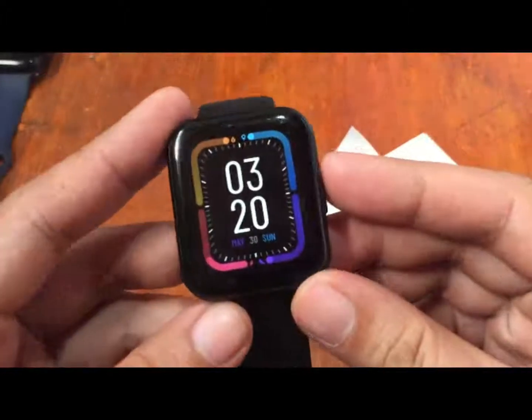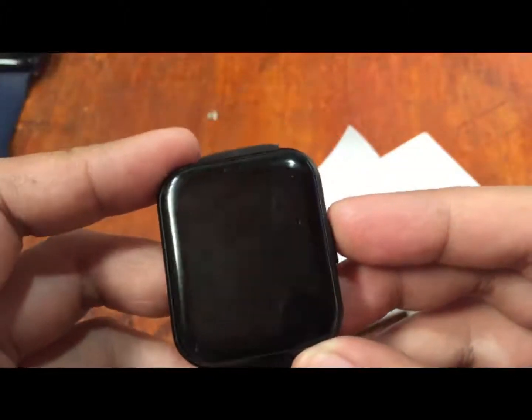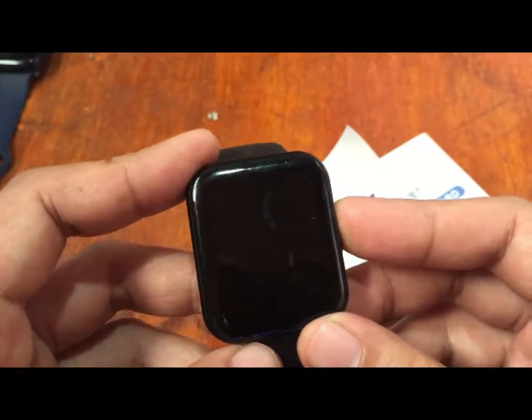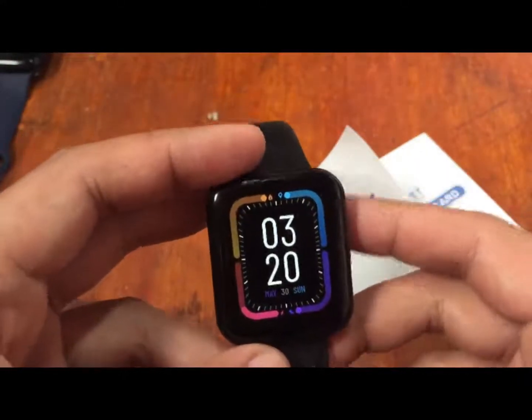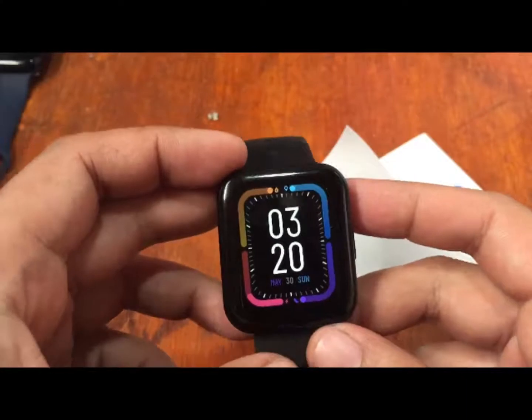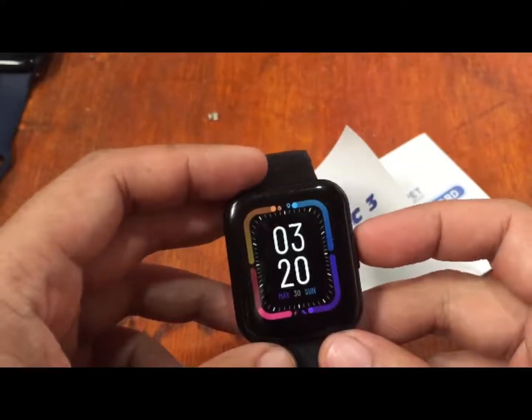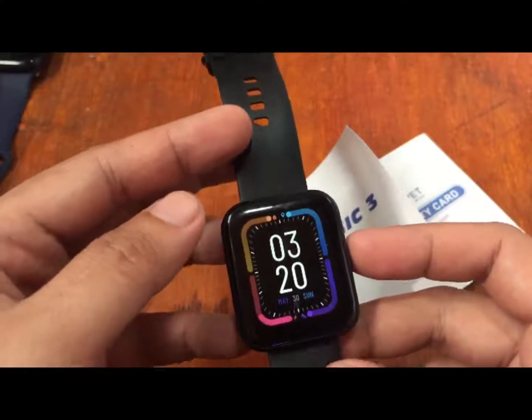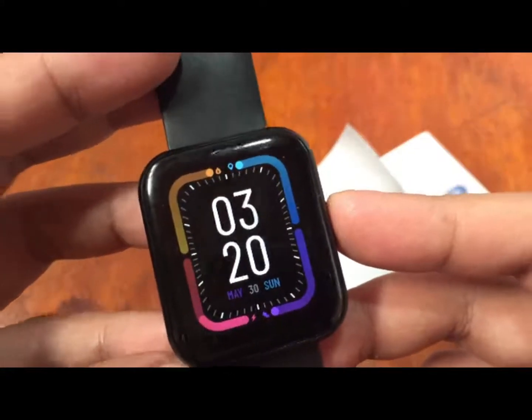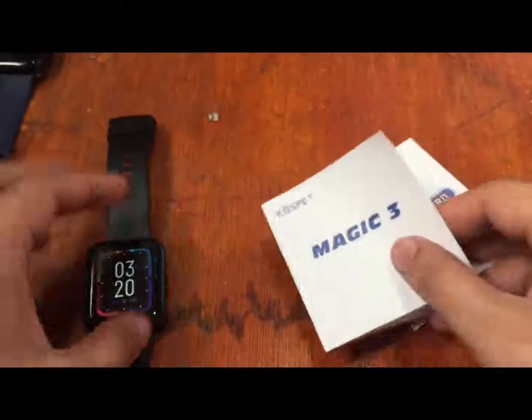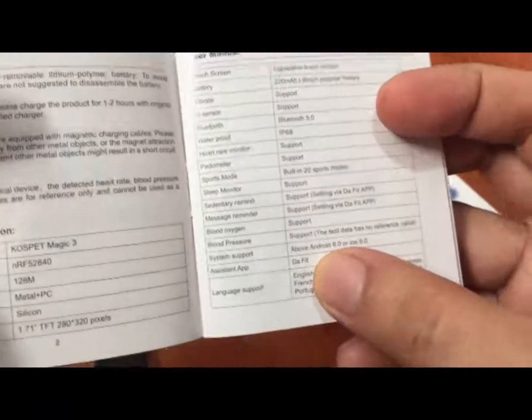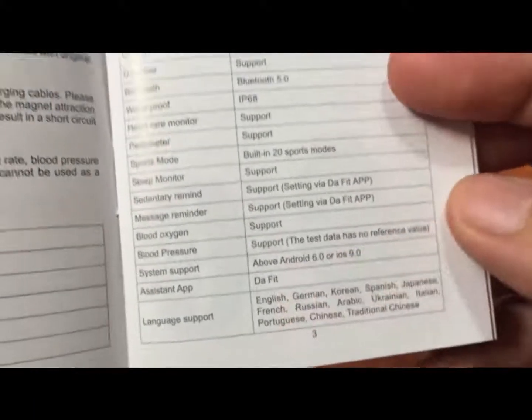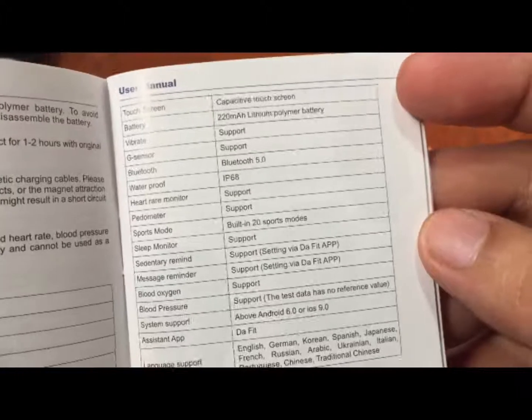Talking about the support app, it is using the DaFit support app available on iOS and Android. Let's install this support app and see if there are some new features, additional watch faces, and of course additional functions for this Cospet Magic 3 smartwatch. Here we have the user manuals, so let's look for the QR code.